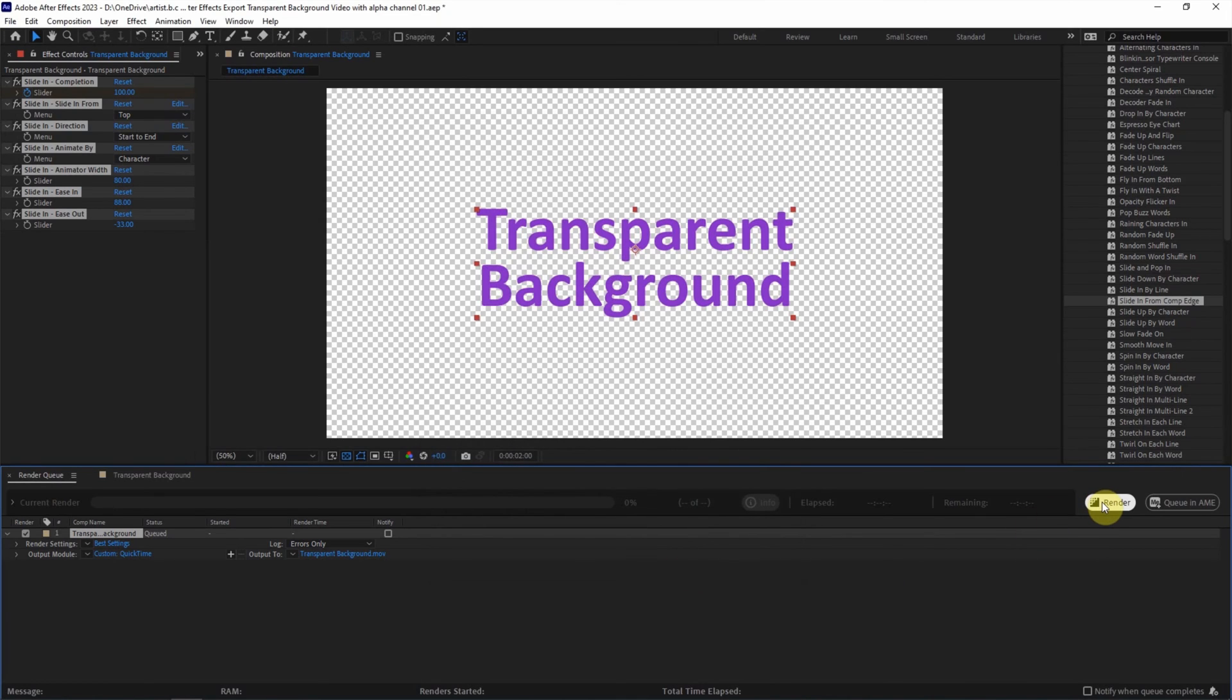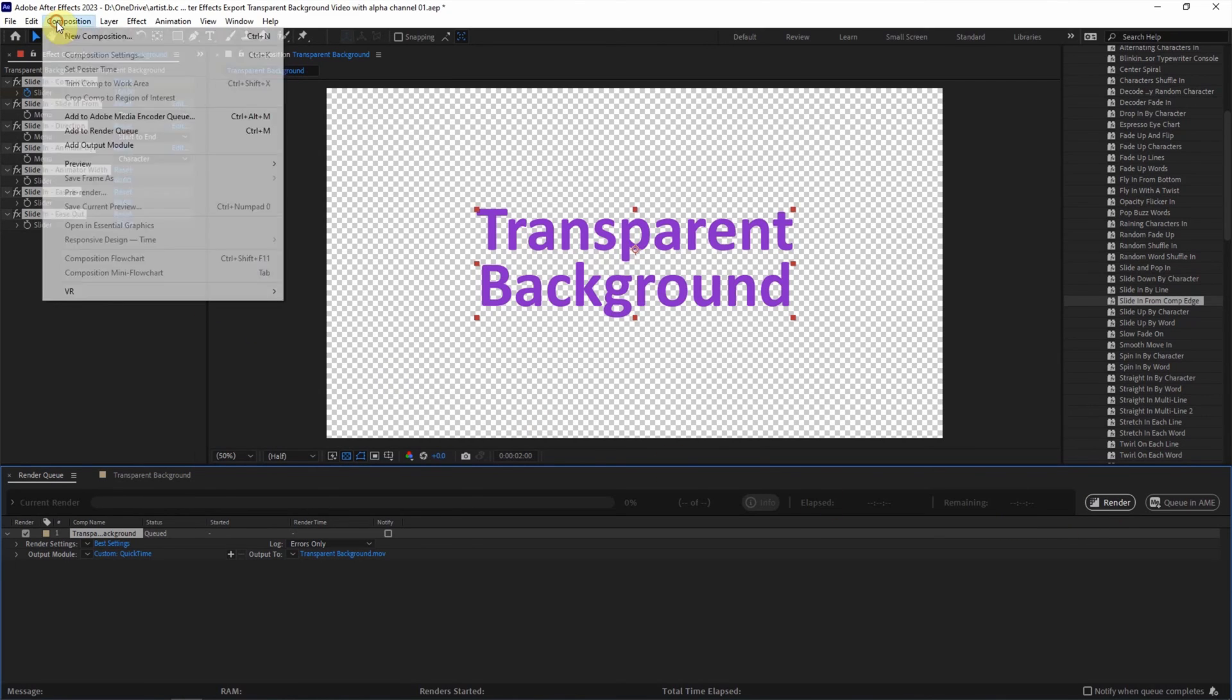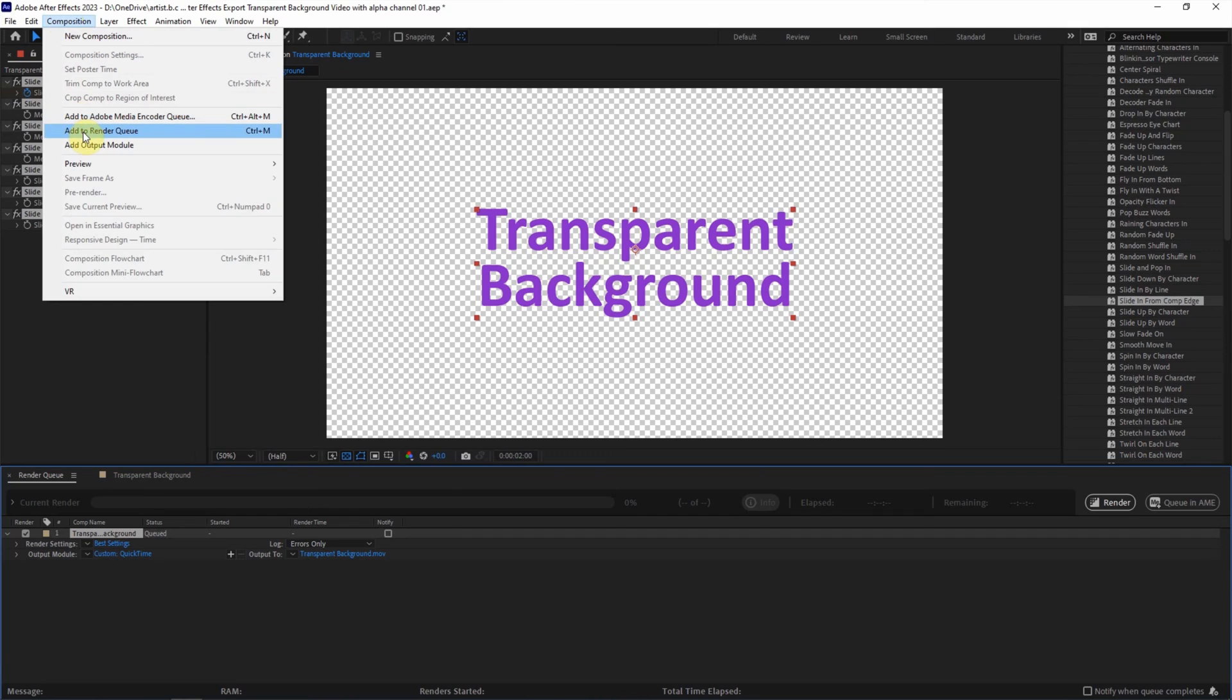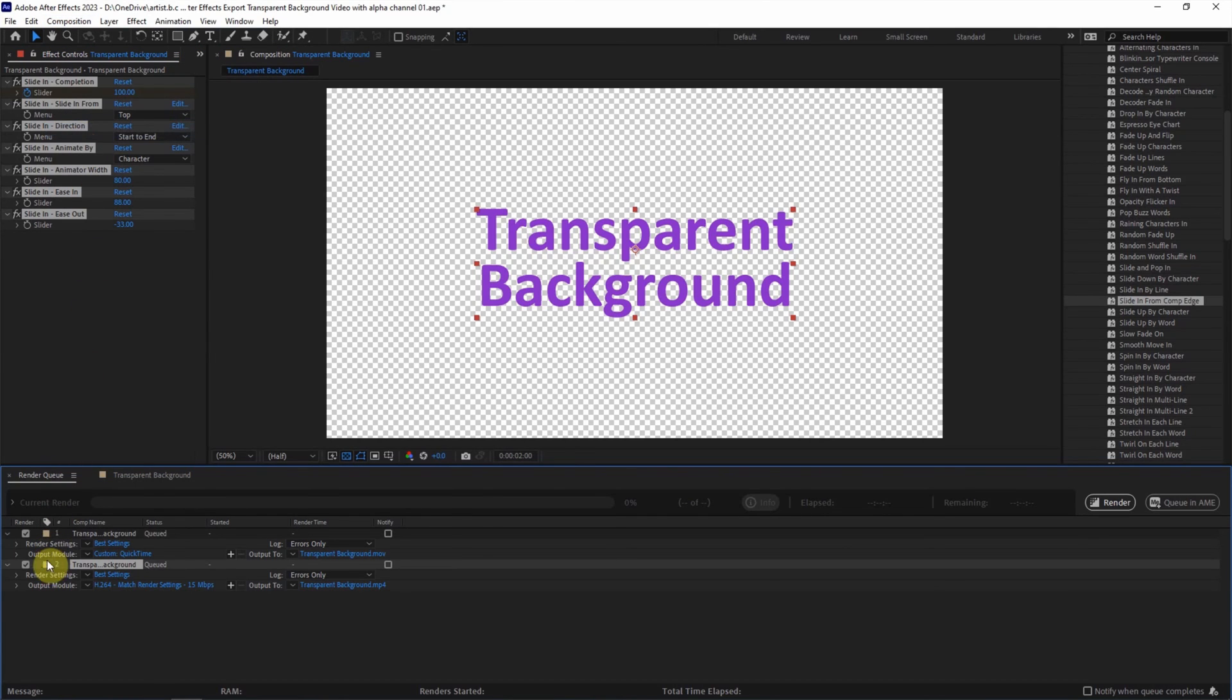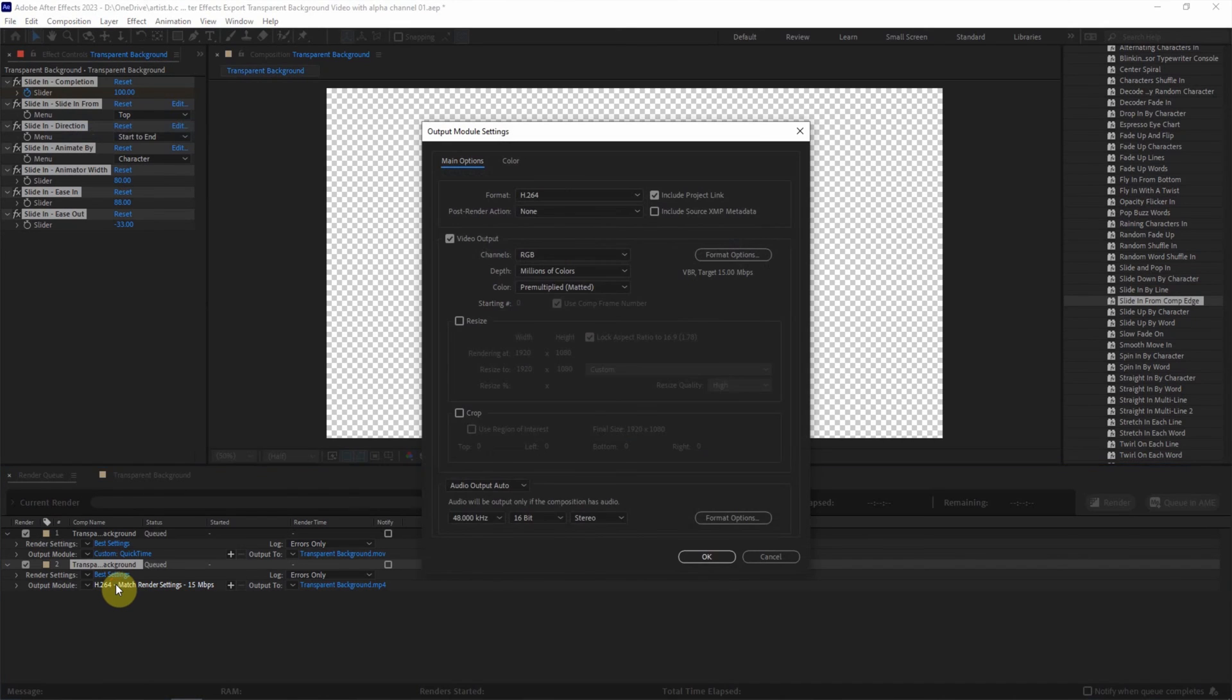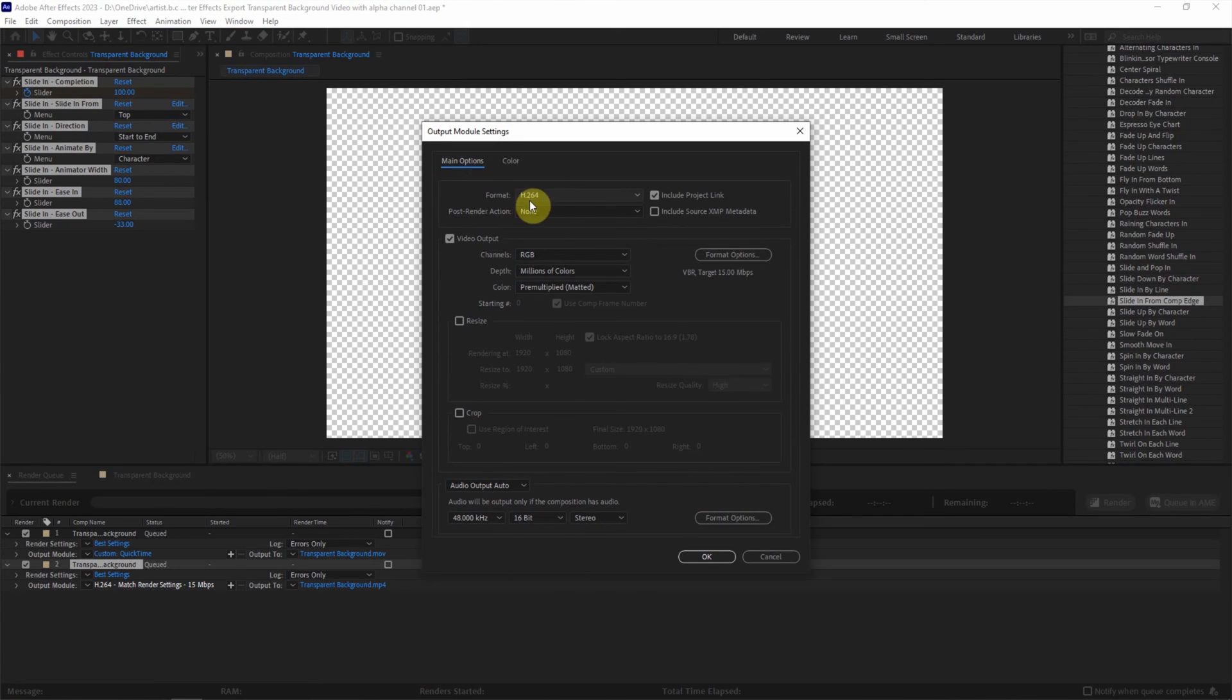If you want to have MP4 file format, we can choose other formats in render queue. For example, go to composition, add to render queue, and then go to output module. Click the lossless text to change the setting. To render MP4, we can keep it in H.264 file format.